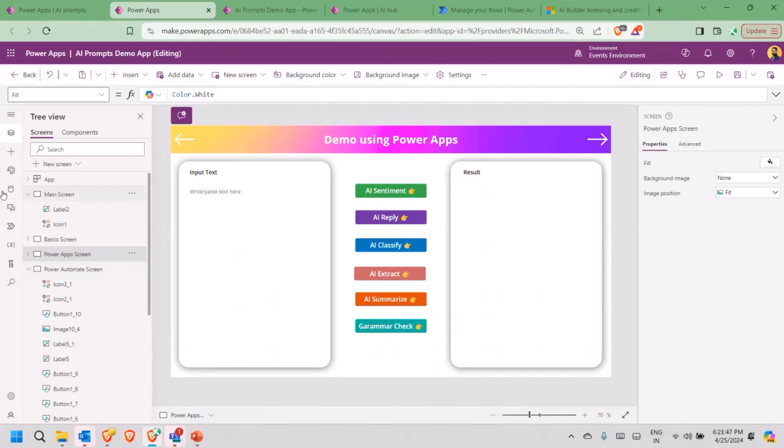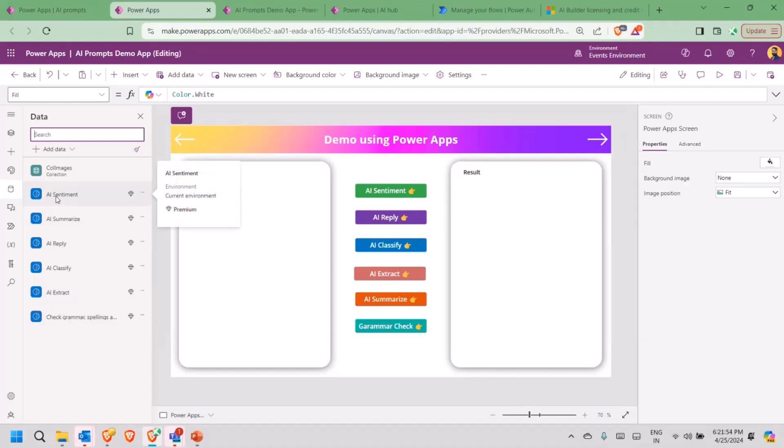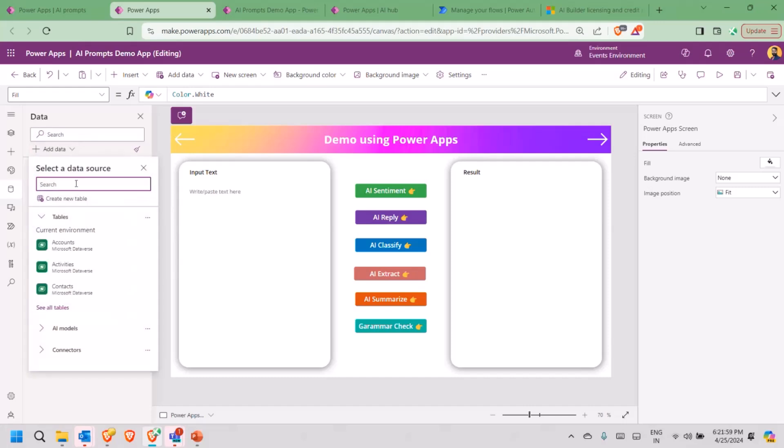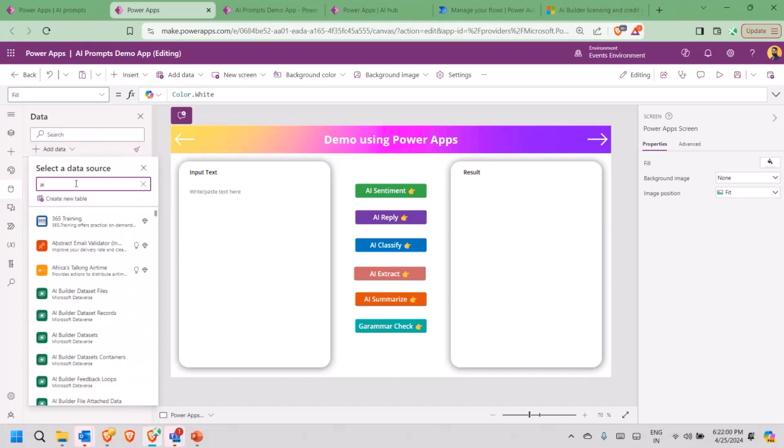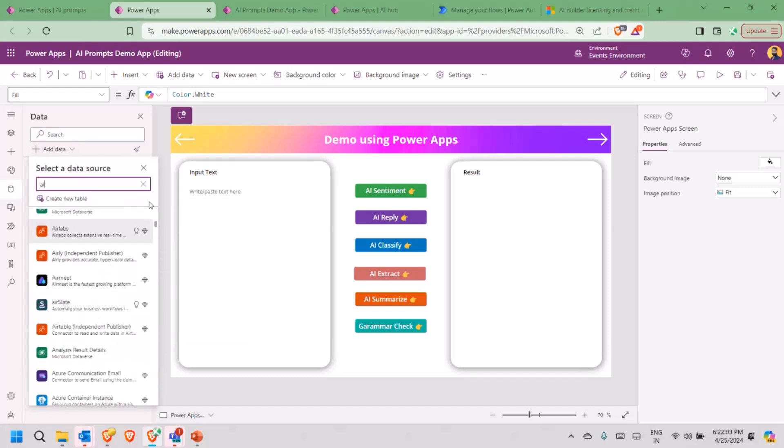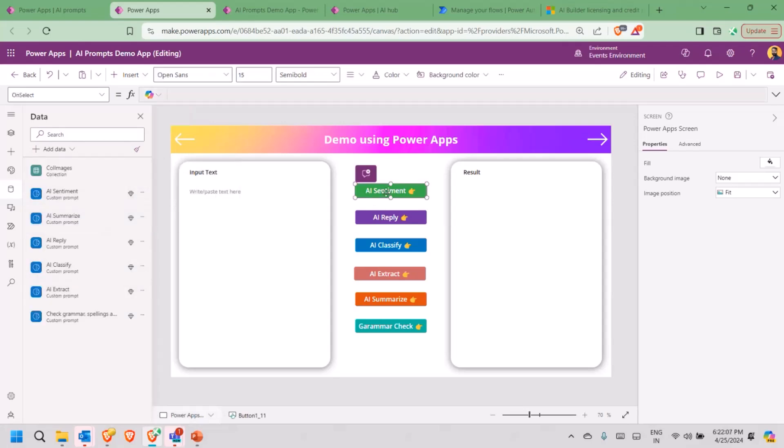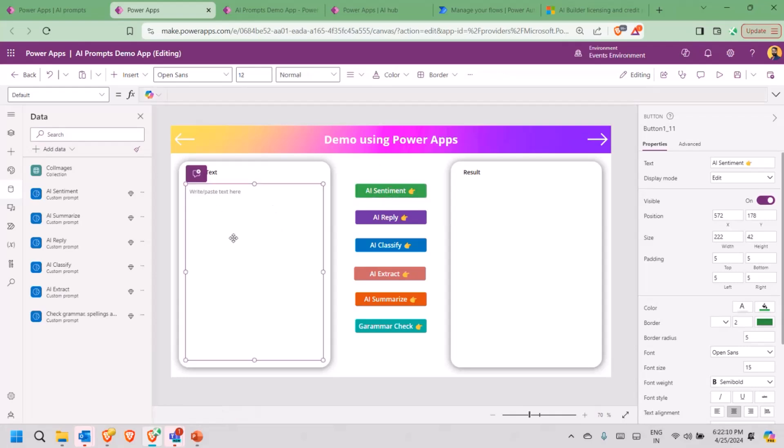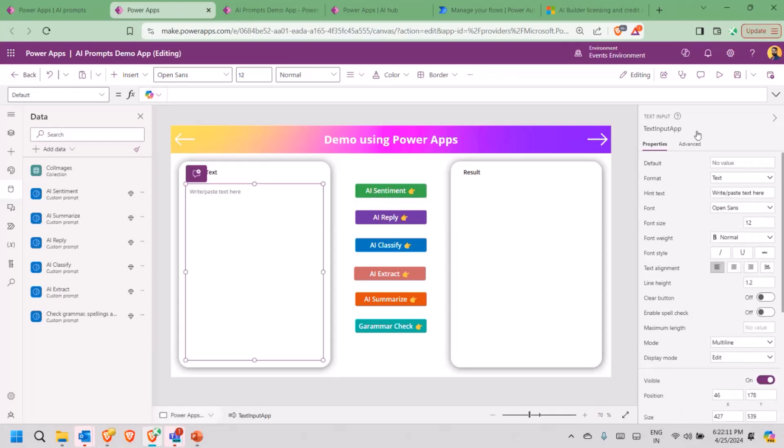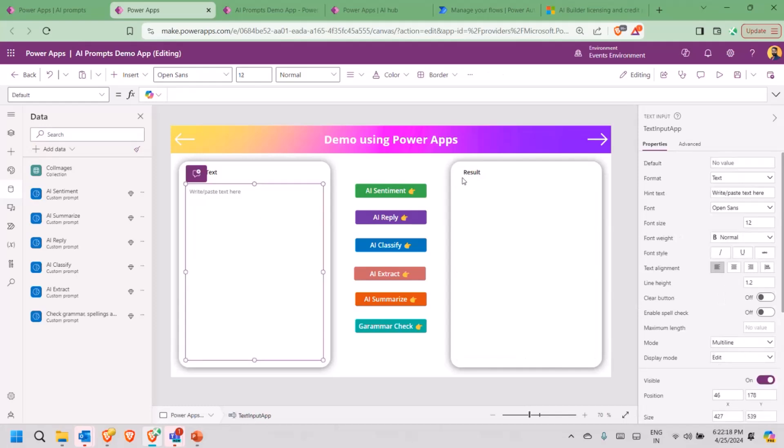So I'm going to go back to my Power Apps. Basically, first thing first, I need to go to data source and add all these AI models here, AI prompts models here. As soon as I add it, how do I search it? It's simple. Just search for AI, it will show you. As I've already added, it's not showing me these, but it will show you and feel free to add it from there.